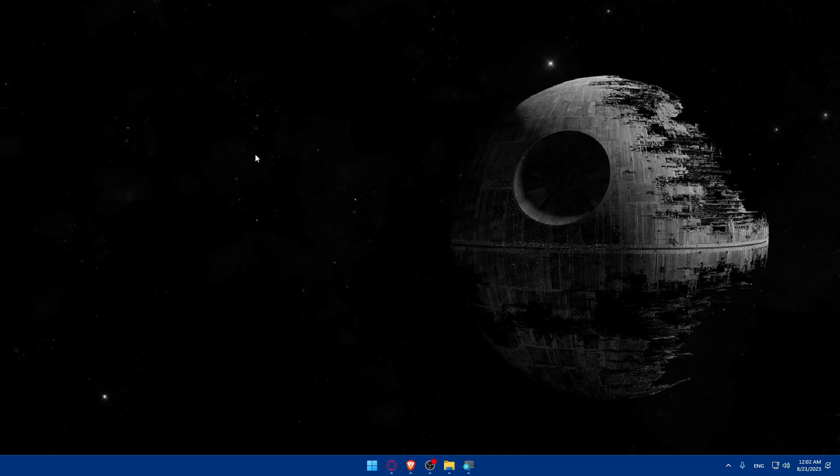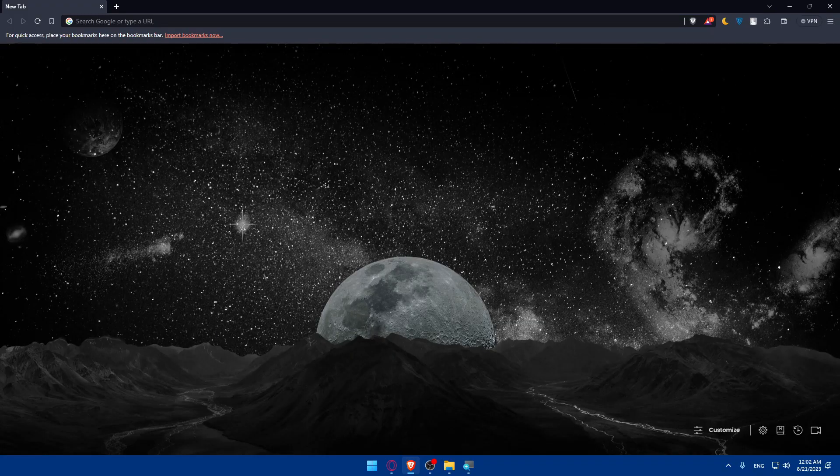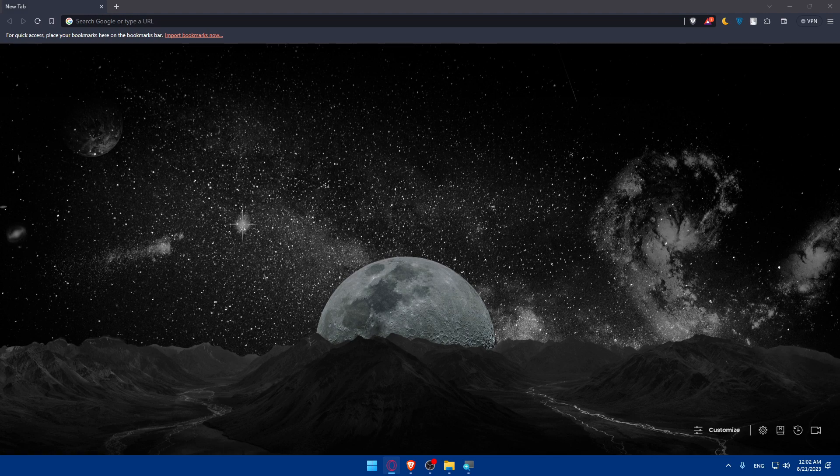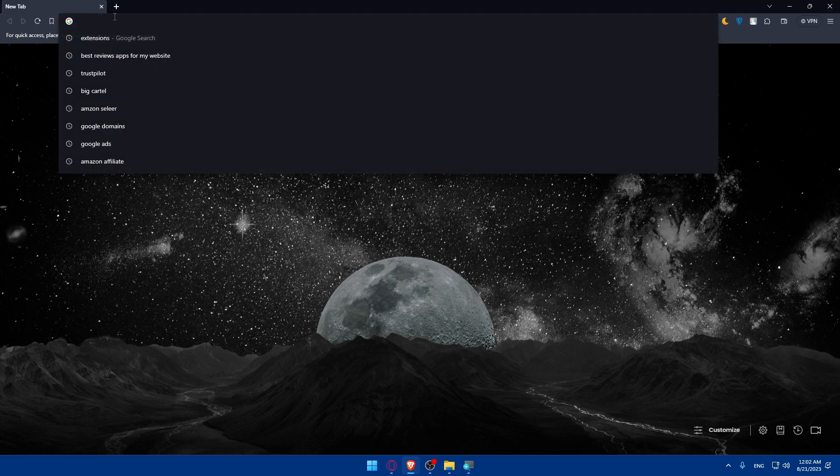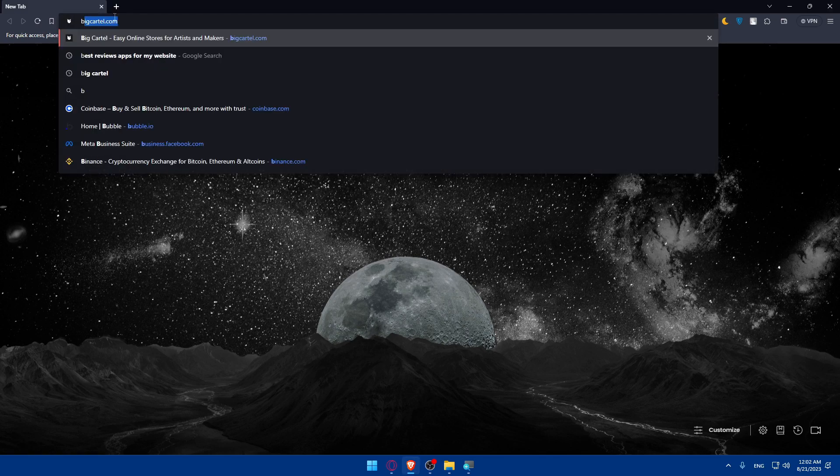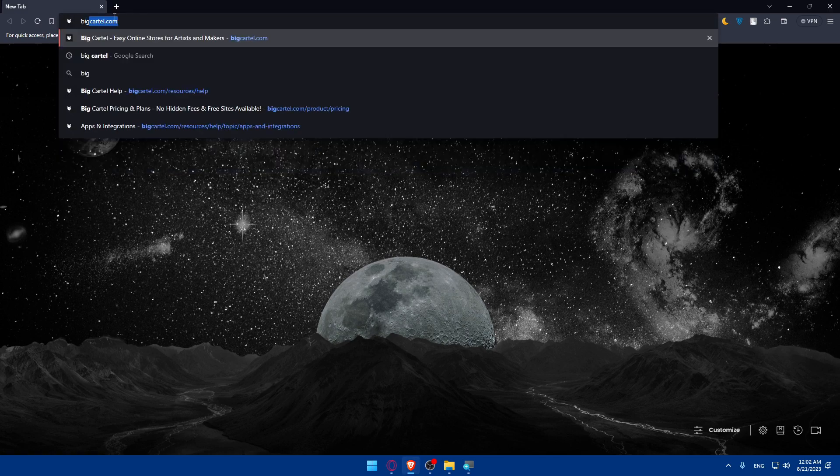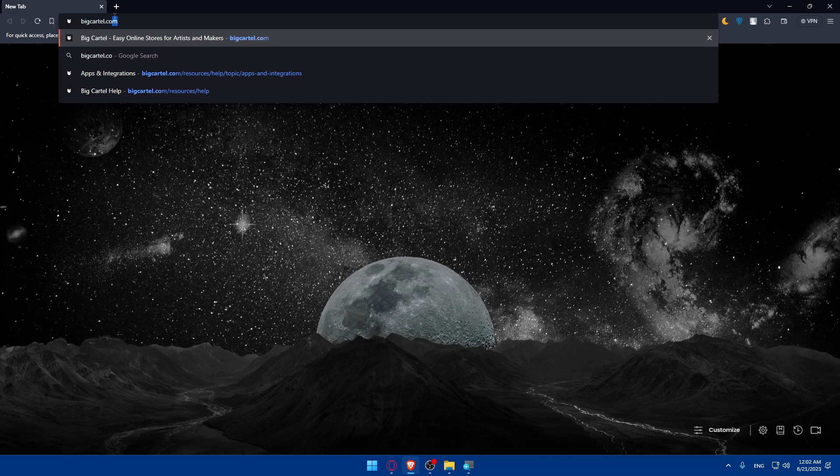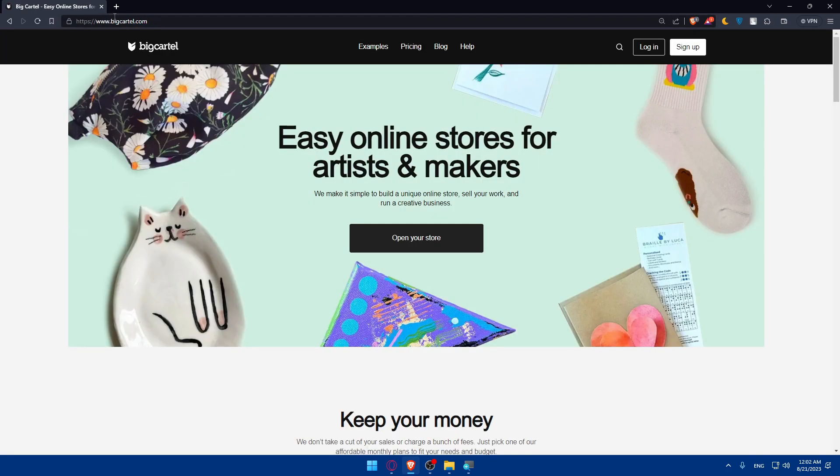First, we'll have to go and log in to our BigCartel dashboard. To do so, open whatever browser you're going to use to follow these tutorial steps. In my case, I'm going to use the Brave browser, but you can use any other browser you have. Once you open that browser, make sure to go to the URL section and type bigcartel.com and hit enter.